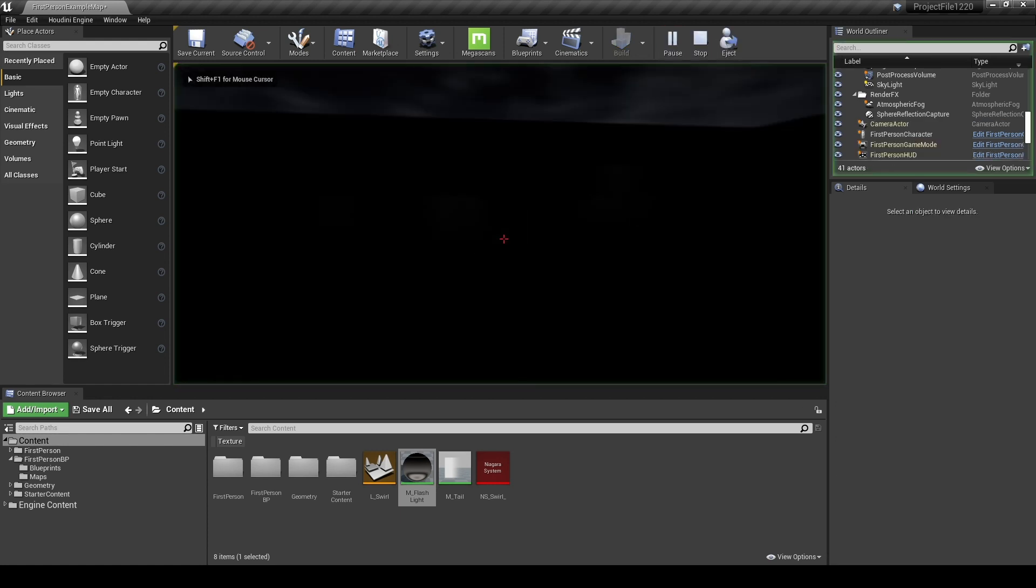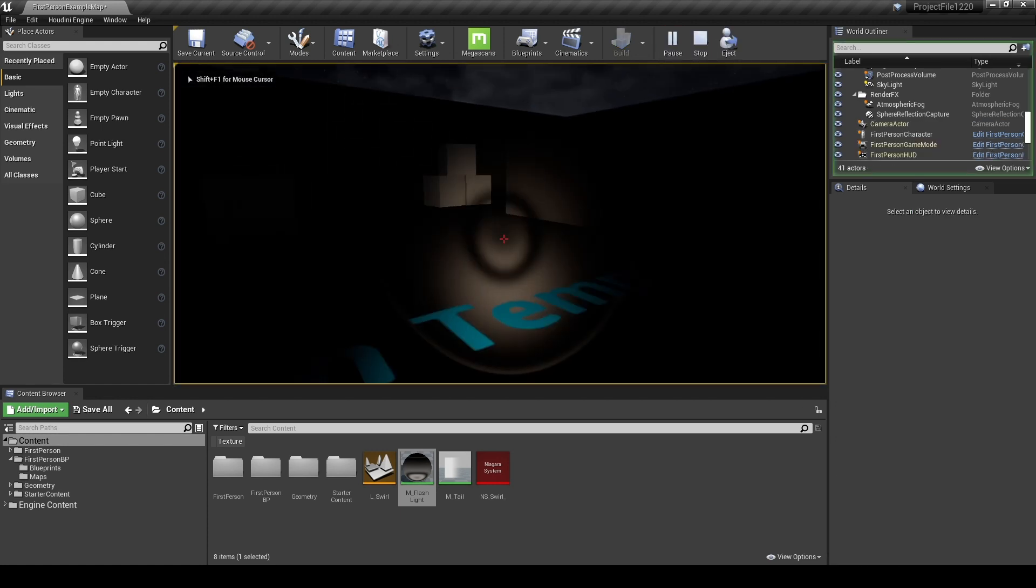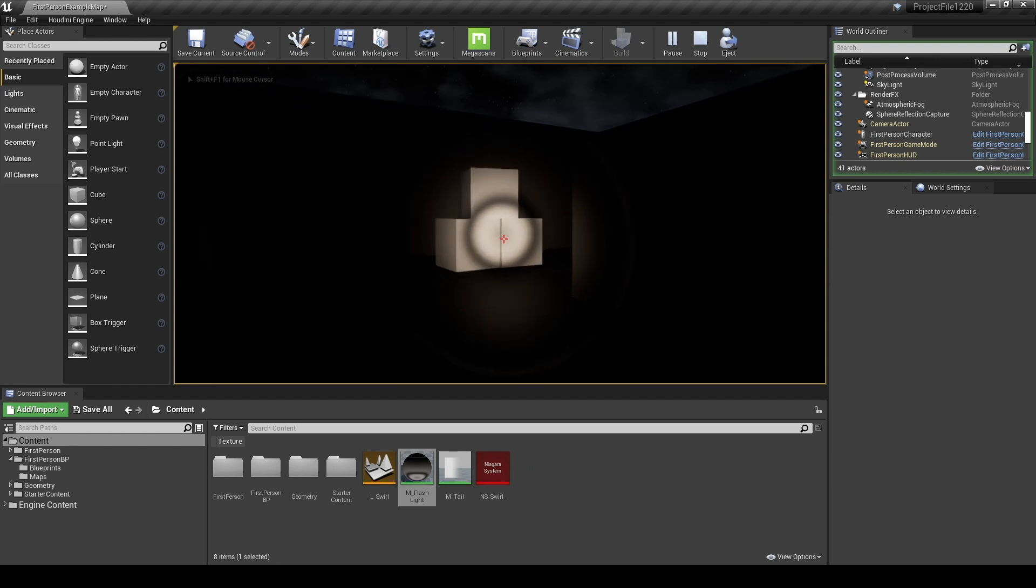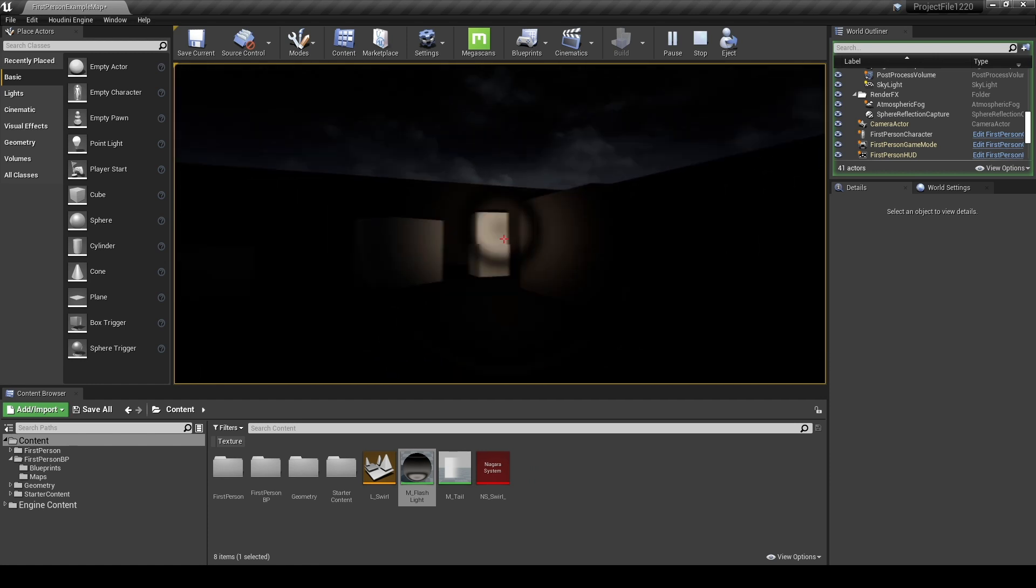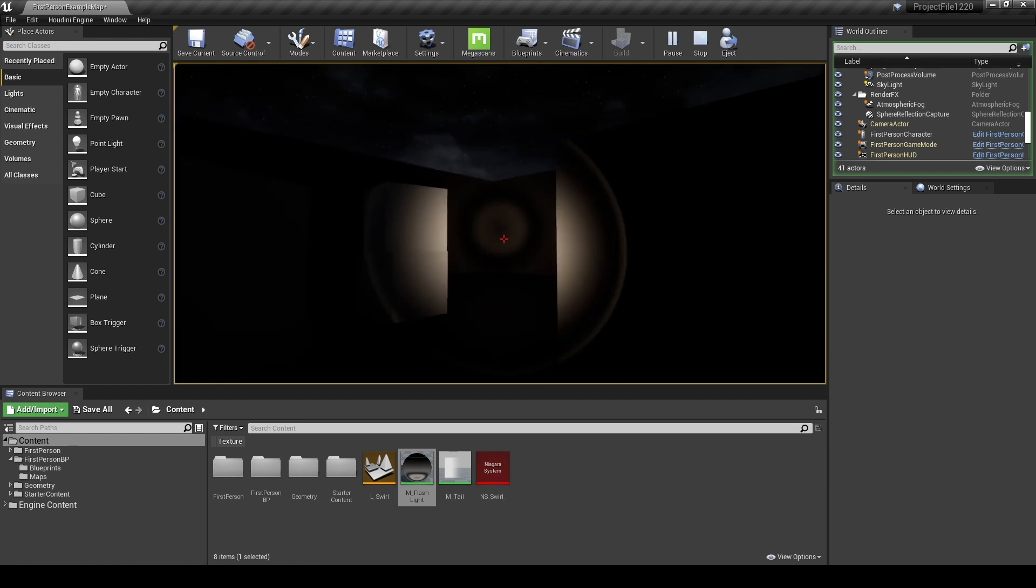Now, let's play. Check that the flashlight can be turned on and off by pressing the key set in keyboard event.